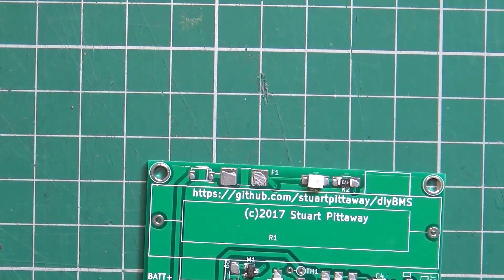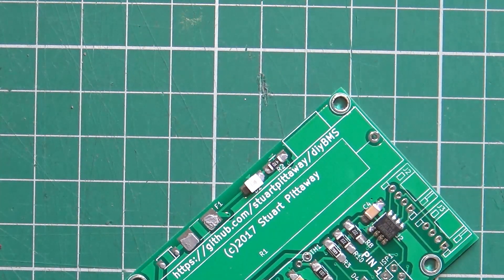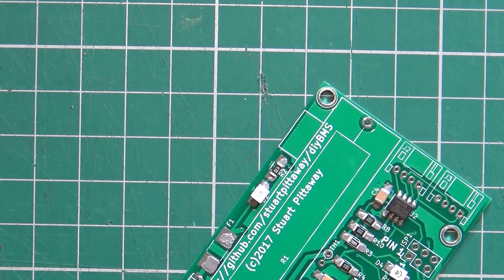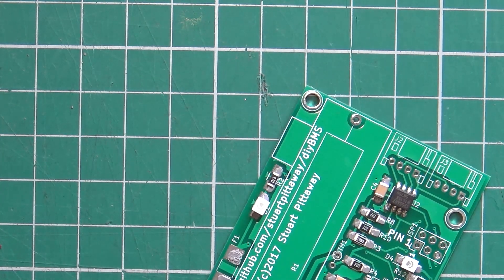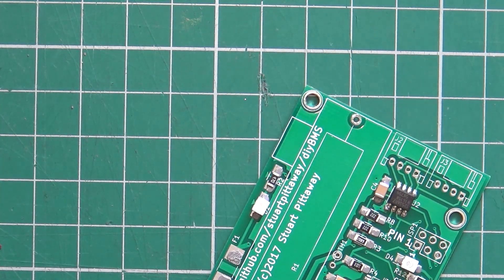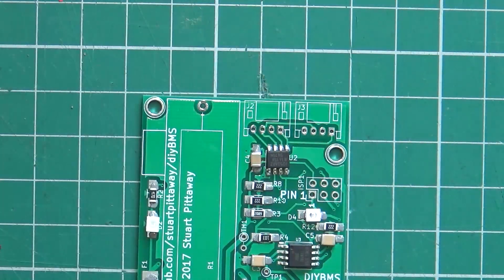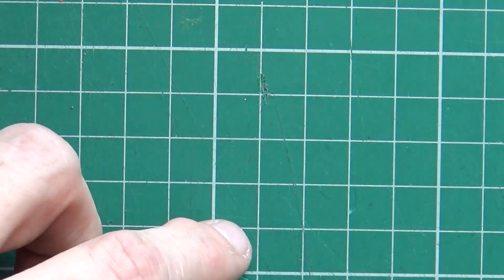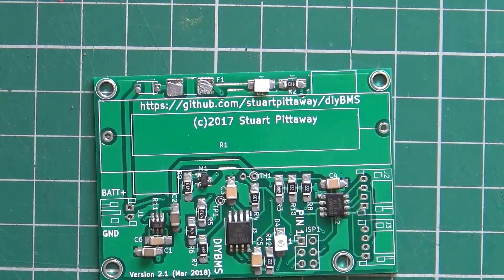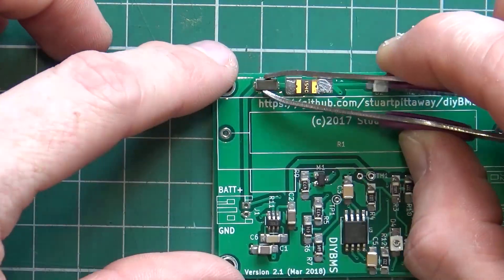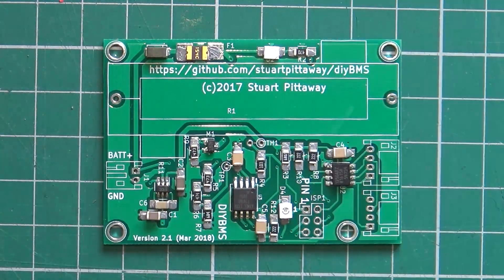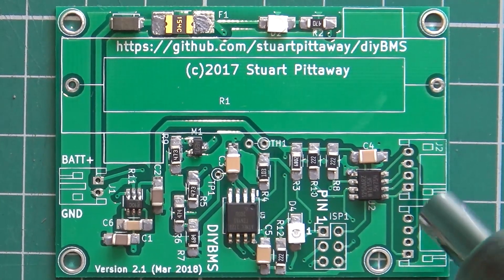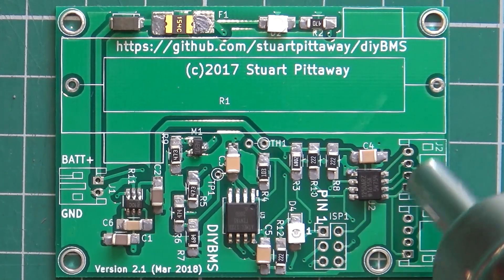Because once there's a bit of solder paste, it's got something to push into as it were, and it stops the component moving around as much. So basically whizzing around here, placing all the components, being careful of the orientation because you need to be careful with pin one for the three chips, and then also the diode needs to be pointing in the right direction as well. So there you go, that's the finished board, and then what we will do is we will apply some heat to that board.